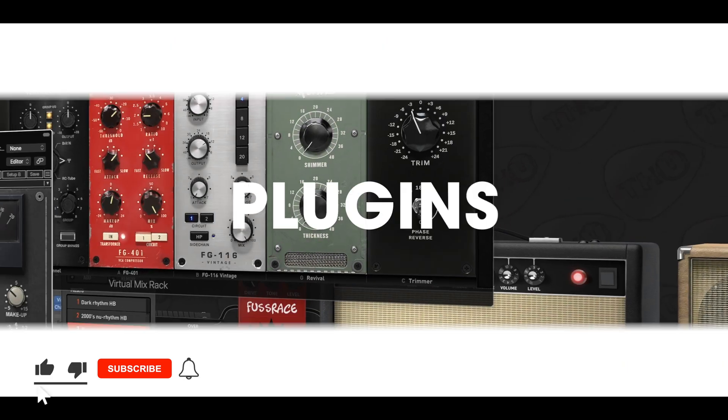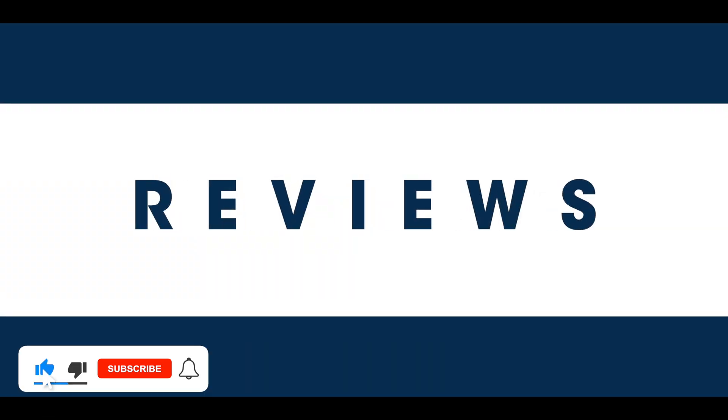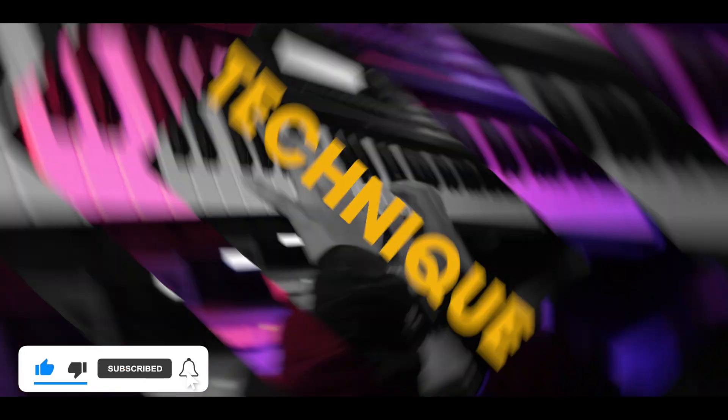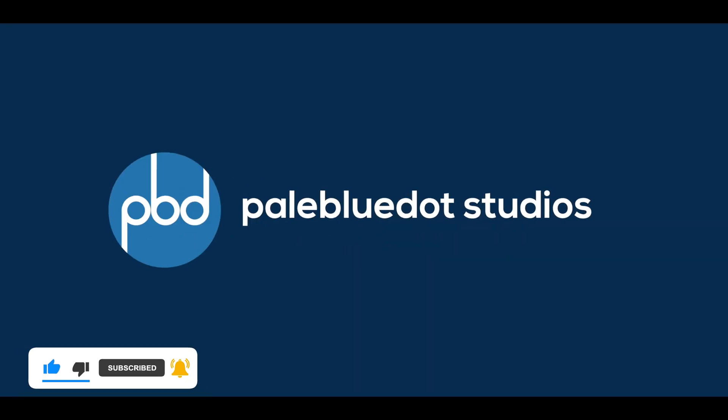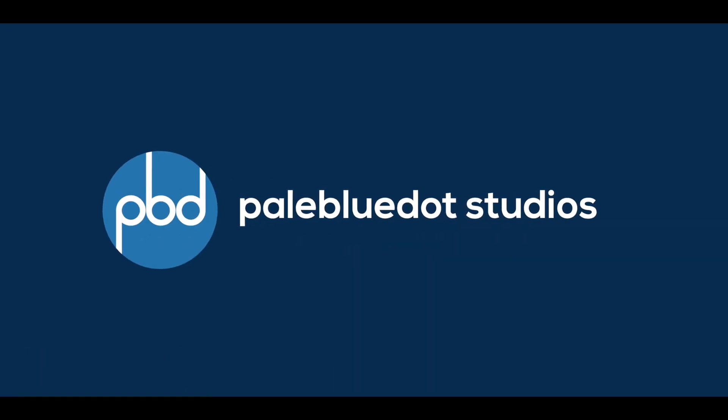That's all for now. Thanks for watching. Please like and subscribe and head over to my website at paleblue.ca for free samples and more. See you next time, and mix well.